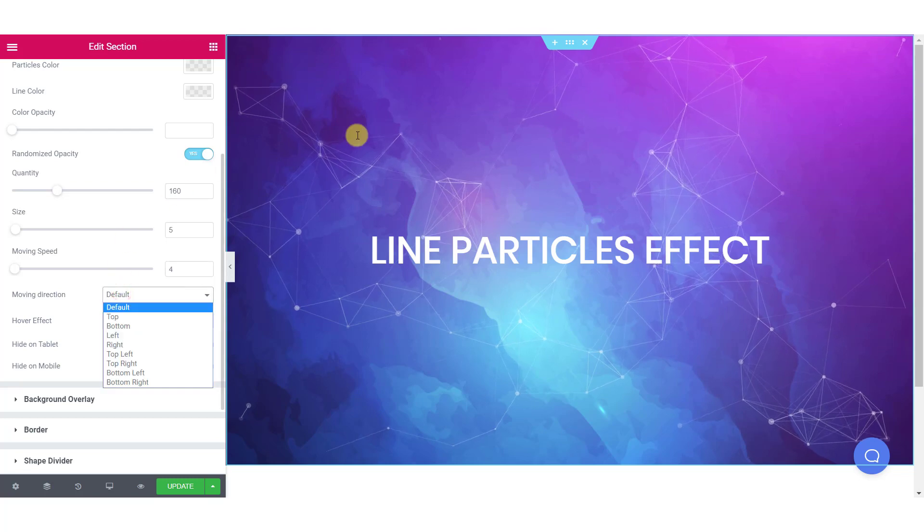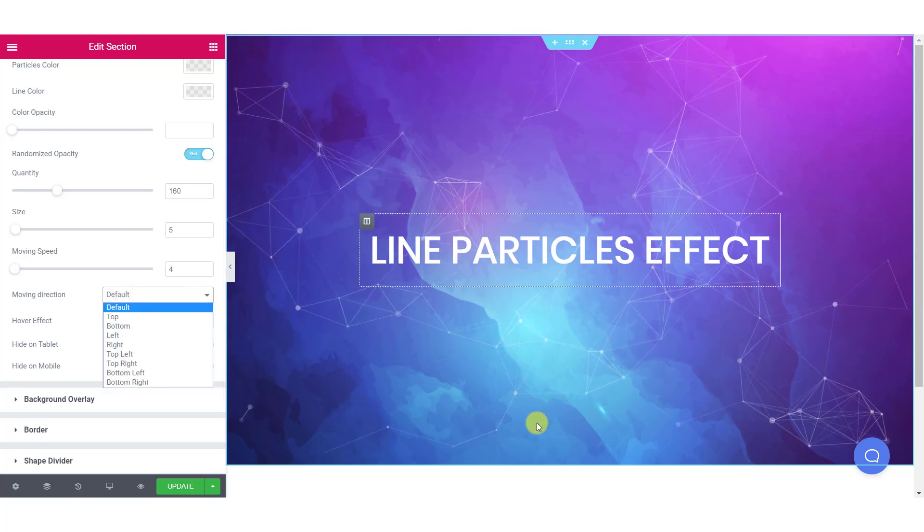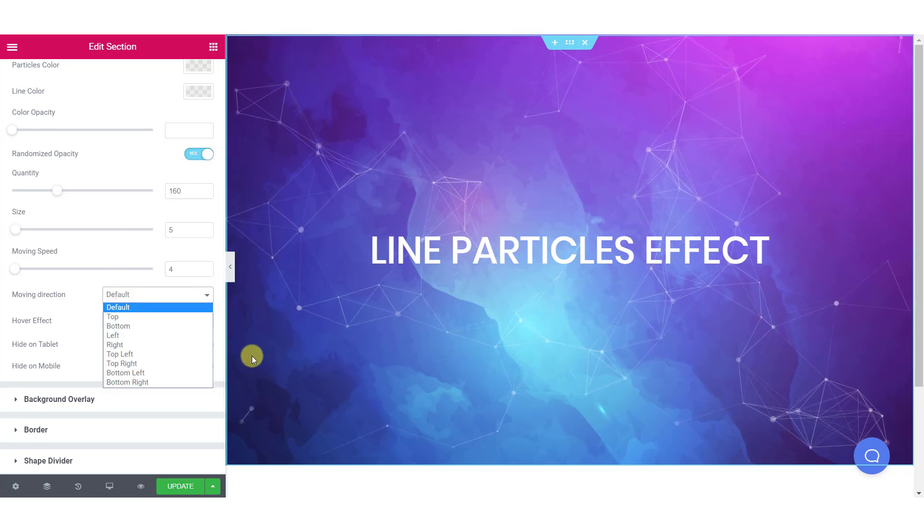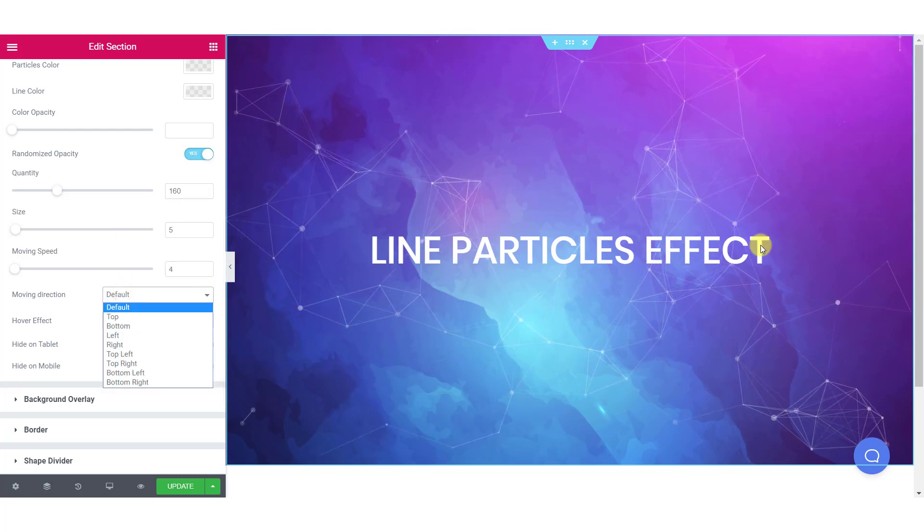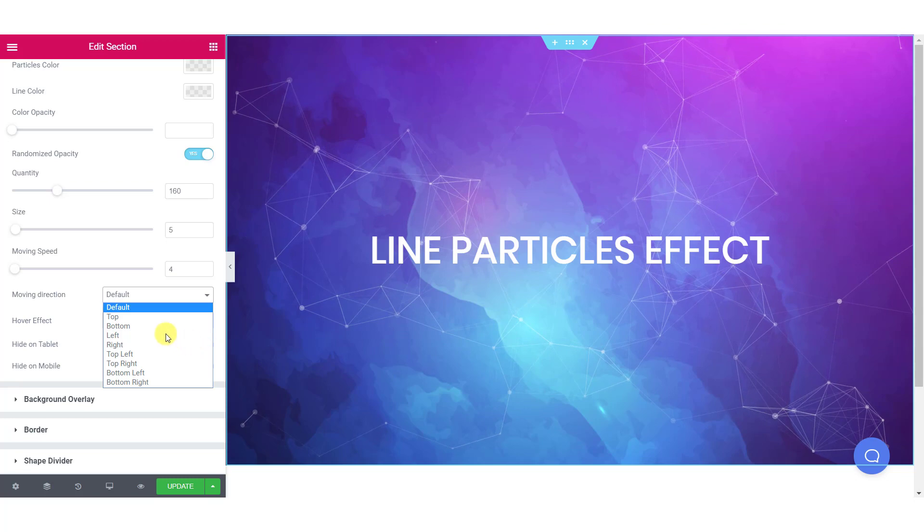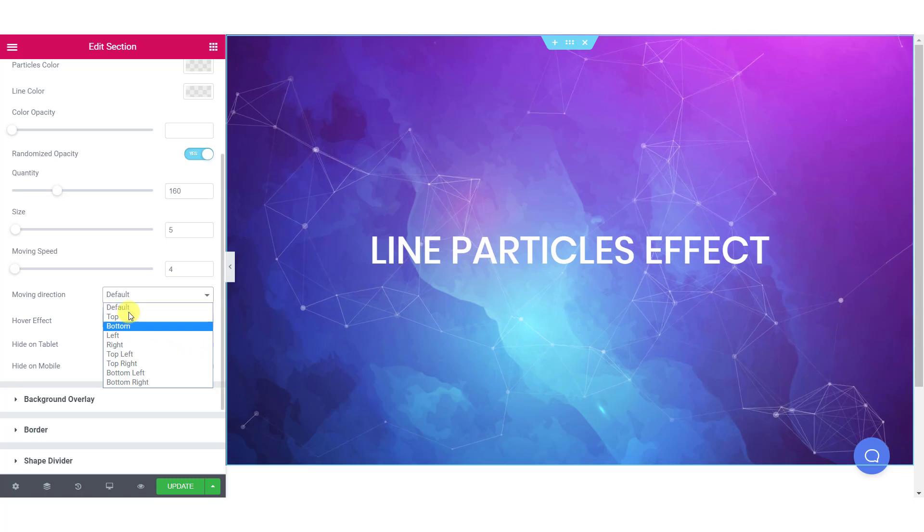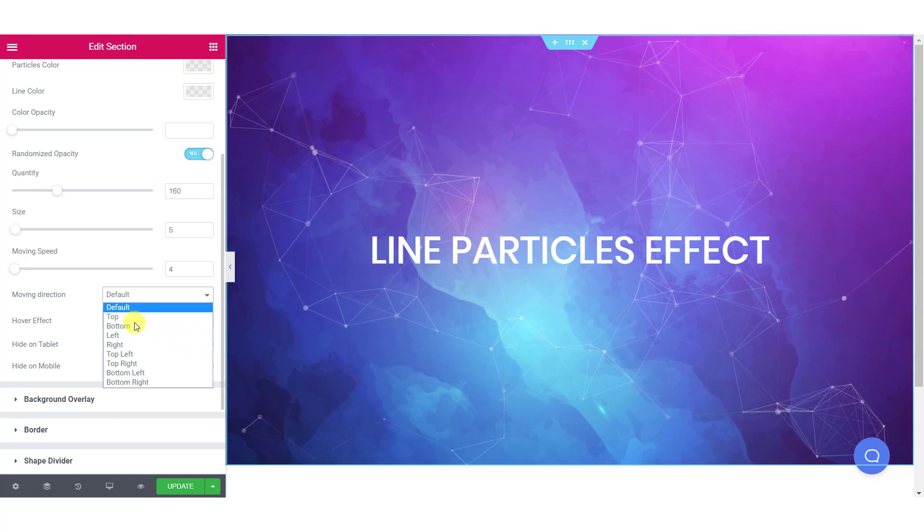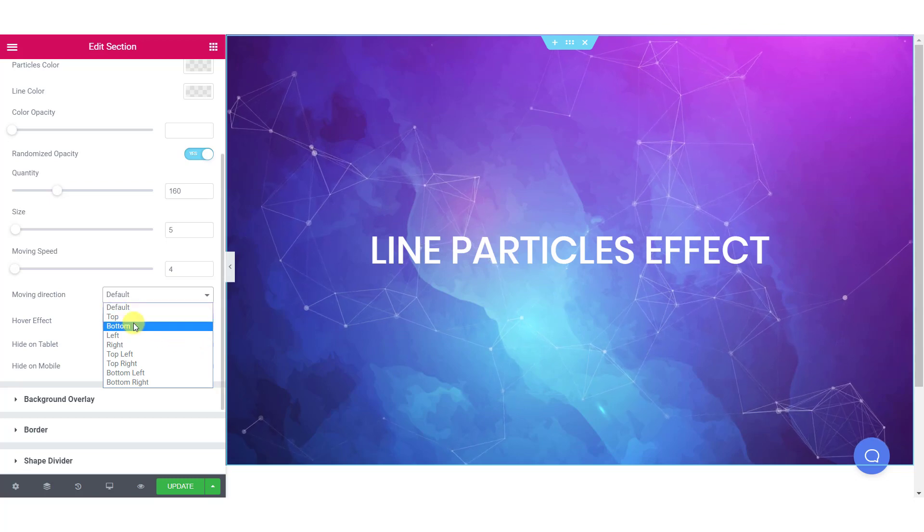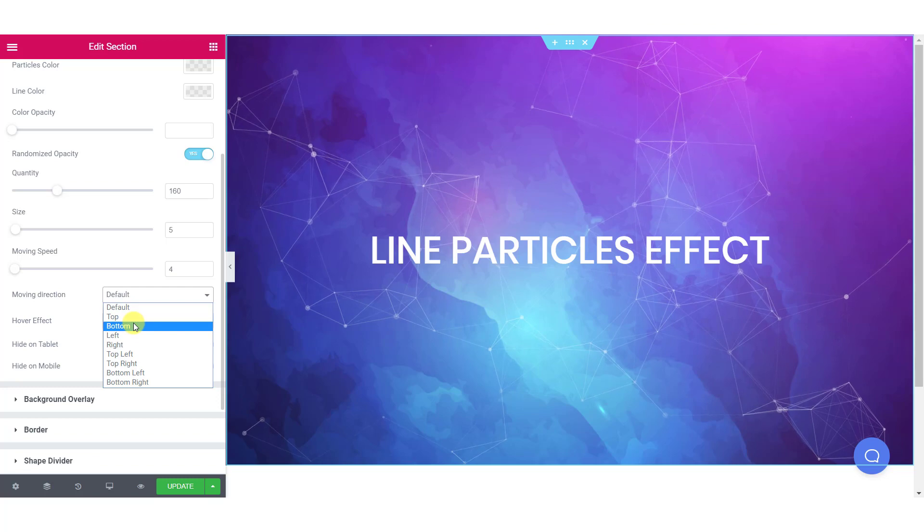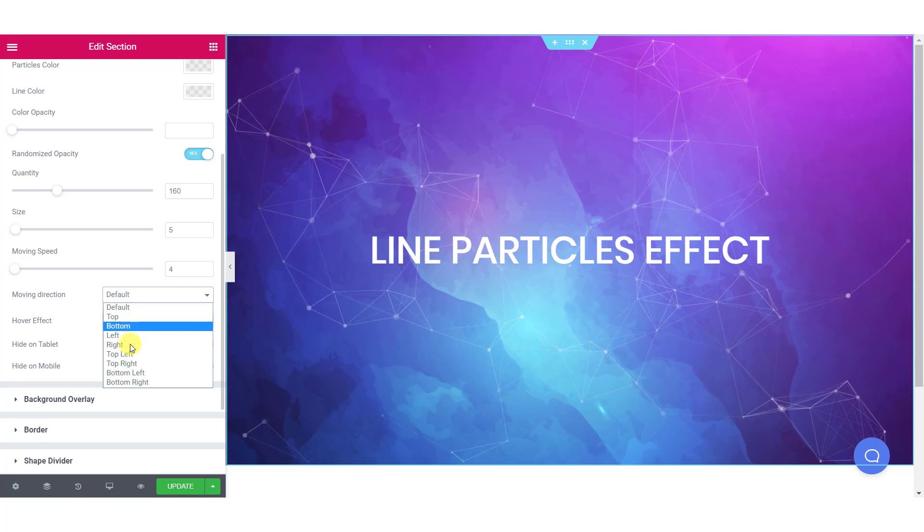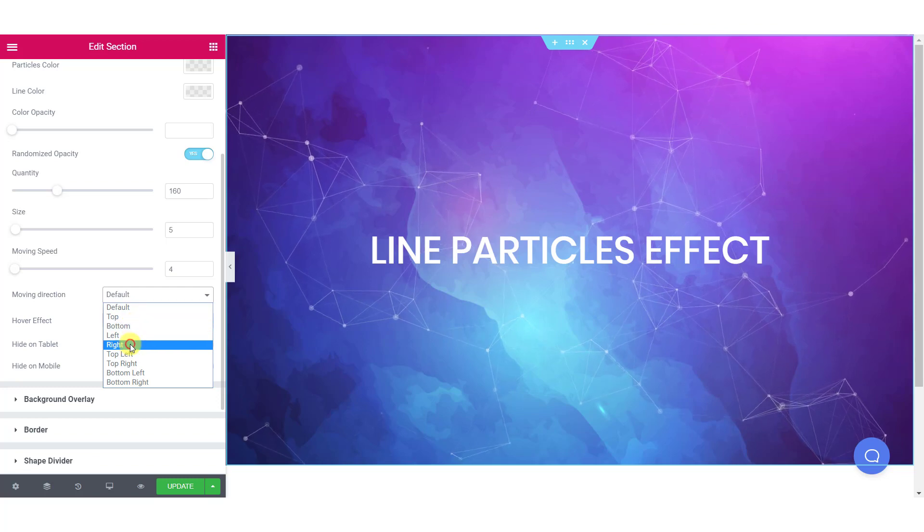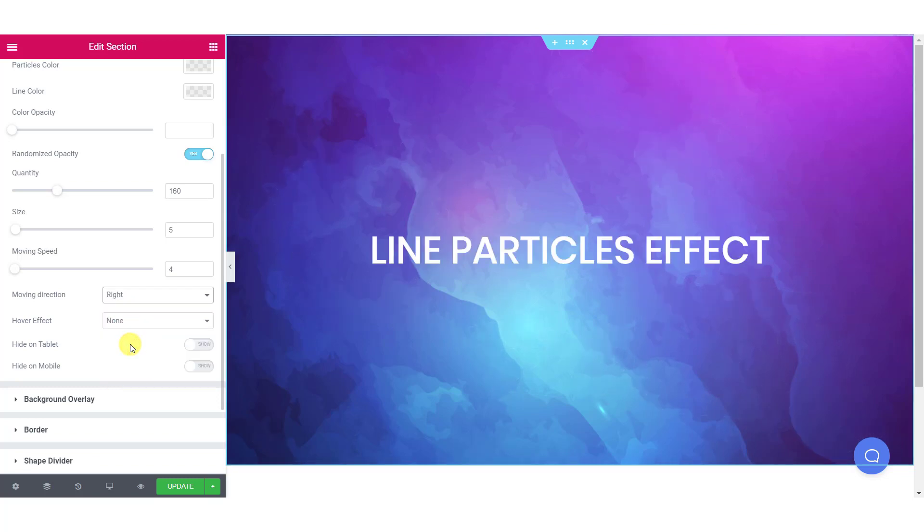If you want, you can change the direction of the movement of these particles. The default setting is random movement, but if you want your particles to move in a specific direction, you can do that too. Just select the direction you want from the list.